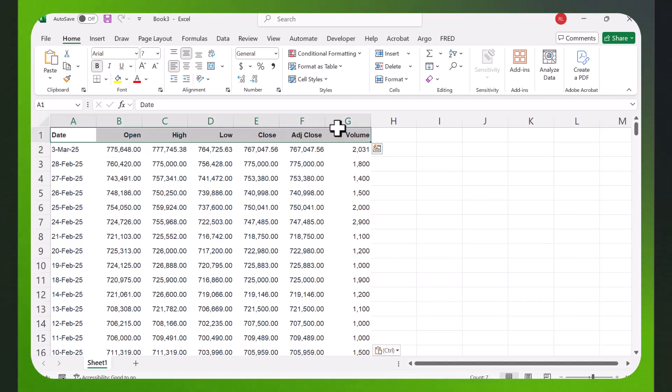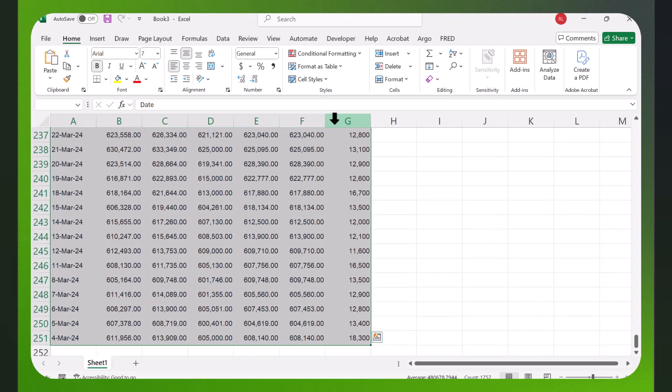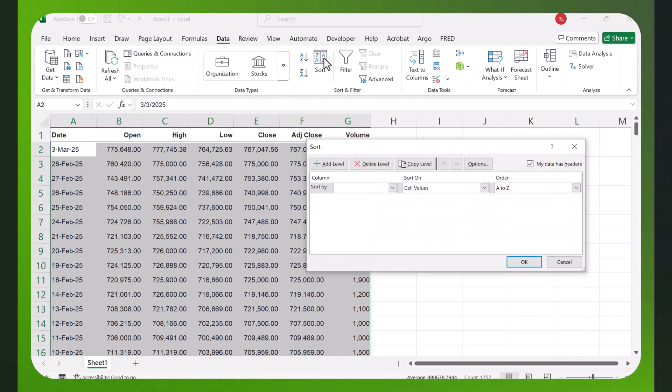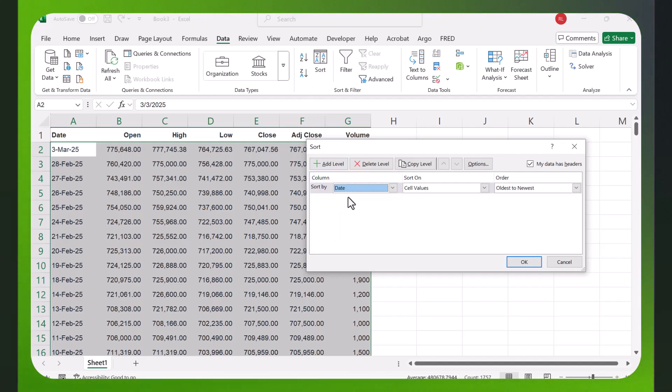Let me just highlight that and I'm gonna hold the control shift and the down arrow key so it just highlights all my data. And I'm going to go to data sort and I'm gonna say sort by date and I want oldest to newest, and there we have it.